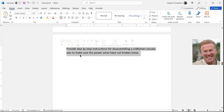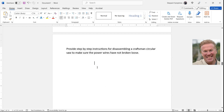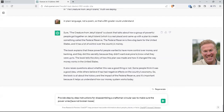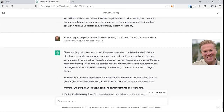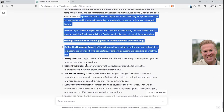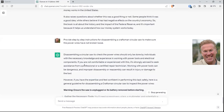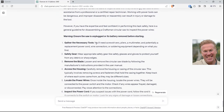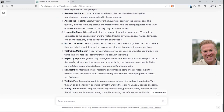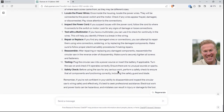Let's go completely off in a different direction. Step-by-step instructions for disassembling a Craftsman circular saw to make sure the power wires have not broken loose. No longer are we talking about poetic stuff — now we're talking about a real-world solution to something. Sure enough, it's going to give us safety warnings and its legal liability thing: we strongly advise seeking assistance from a professional or certified technician. But then they go into it: ensure the saw is unplugged or its battery removed before starting. Gather necessary tools: screwdriver, pliers, multimeter, potentially a replacement power cord. Now it's going to walk through all the steps. That is pretty handy.